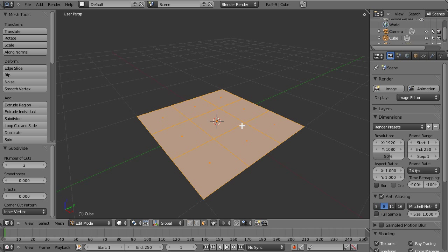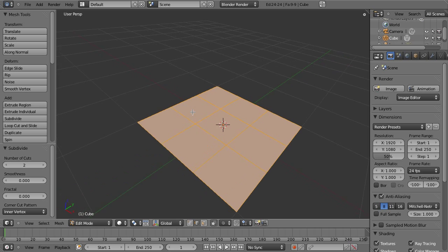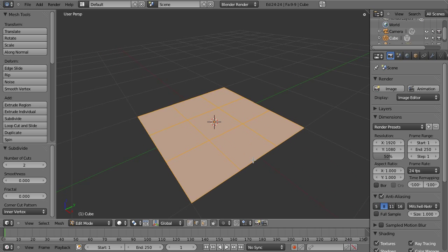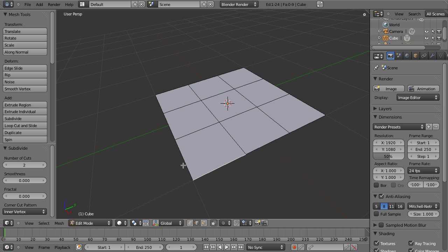Now we want to switch ourselves over to edge select mode. Again, you can click right there or do control tab edge. Either way works fine. Me personally, I like the hotkeys because hotkeys are speedy and fast and awesome.